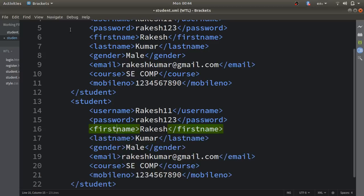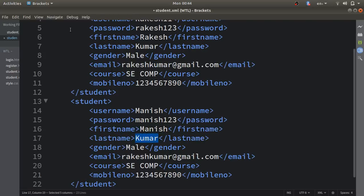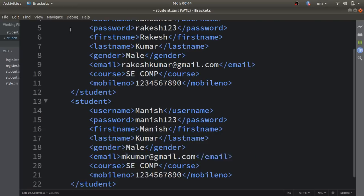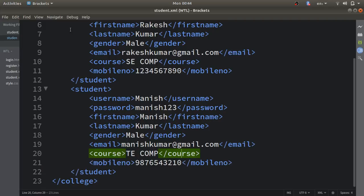Now I'll insert the other student's data. I'll write 'Manish' for username, 'Manish123' for password, and 'Manish' for the name. I'll replace the email, write 'ecomp' for course, and '9876543210' for mobile number. This is how I have written the XML file using user-defined tags only.